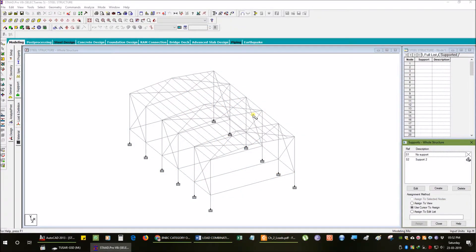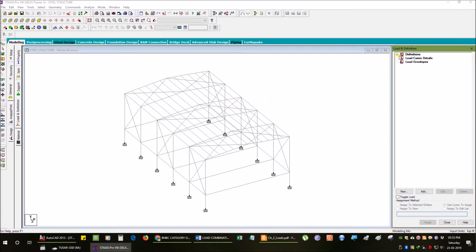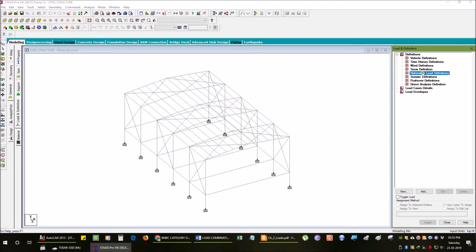We have to complete the model. The next step is to load the structure. We need to assign the structure and load the structure. We need to load the definition and add the reference load definition.